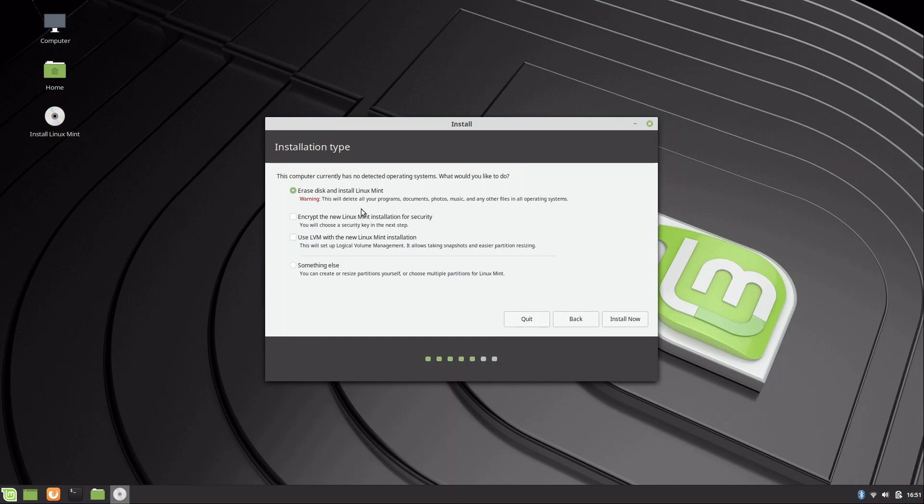Now we have some options: erase disk and install Linux Mint, encrypt it, use LVM, or something else. Most likely yours will look different from mine — this laptop already had Linux on it, so you might see an option to remove Windows. In this series I'm assuming Linux Mint will be the only operating system on your machine. I'm going to choose 'erase disk and install Linux Mint,' which means it will erase your disk — all your documents, pictures, files, favorites, saved games — everything will be wiped out.